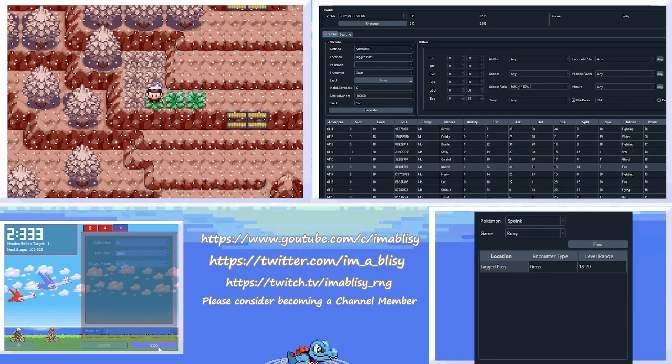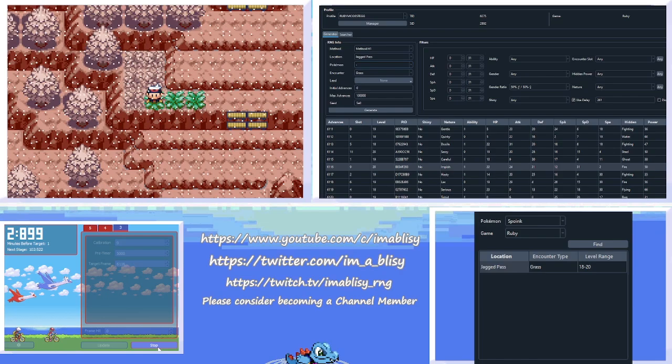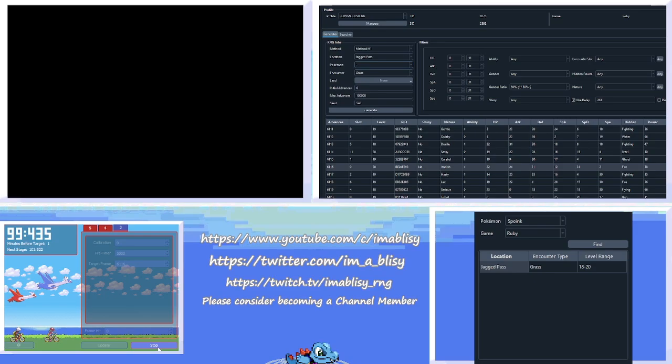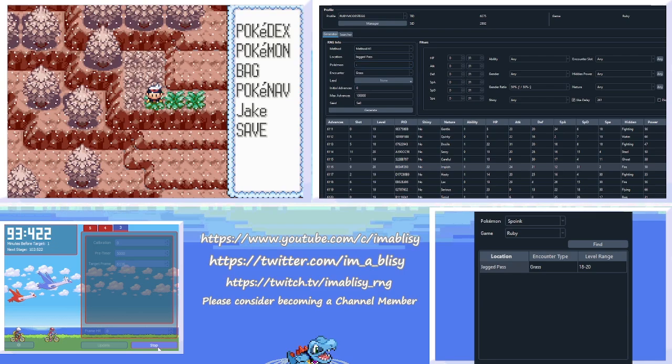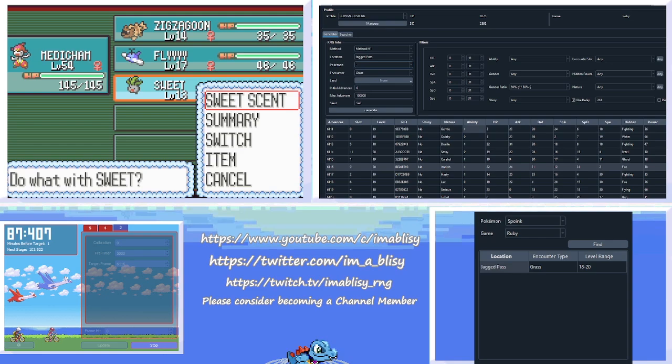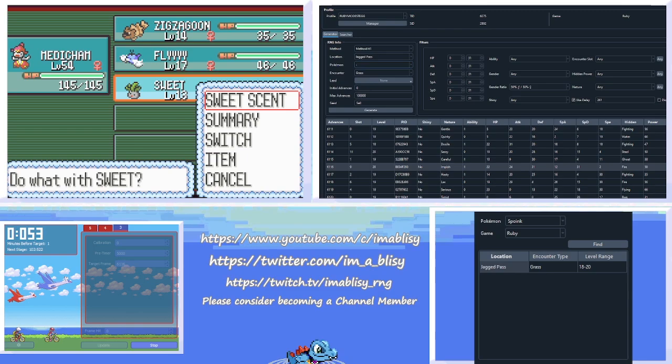And we're going to soft-reset when it counts down. And we're just going to get to the Sweet Scent menu as fast as possible. Lingering in the overworld can cause some irregular frame advancements, so we don't want that. And we hover over Sweet Scent. And when our first counter finishes, we are going to use Sweet Scent. So when the timer finishes, I hit A.